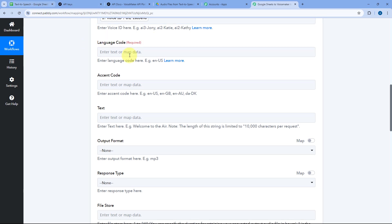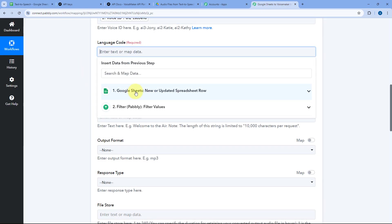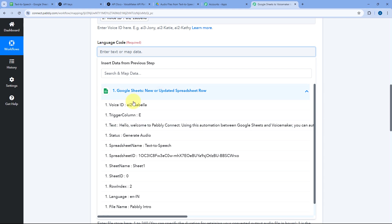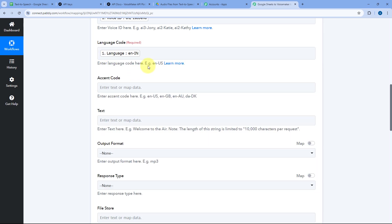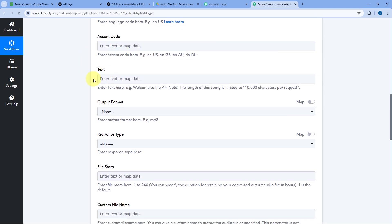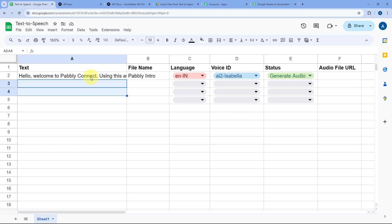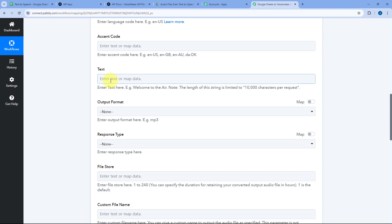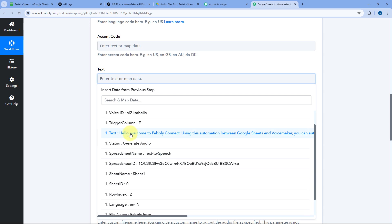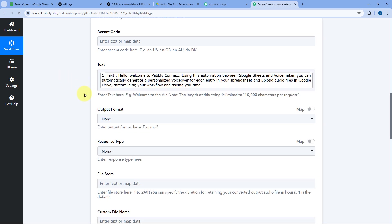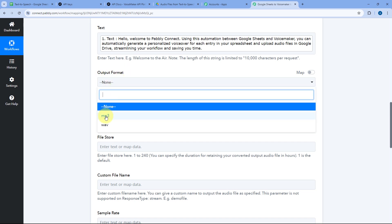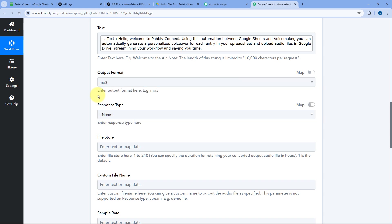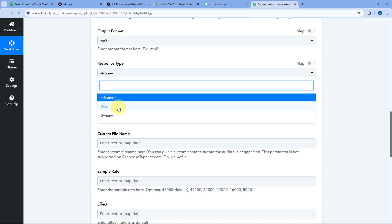After mapping Voice ID, it asks for the language code. We entered EN India — English India — in the Google Sheet. Click on the language code field and from the dropdown, select and map the language code response from Google Sheets. The accent code is optional, so I'll skip it. Then it asks for the text — click on the text field and map the text response from the Google Sheets trigger step, which is the text for which we want to generate speech.